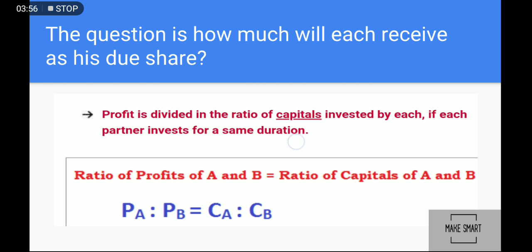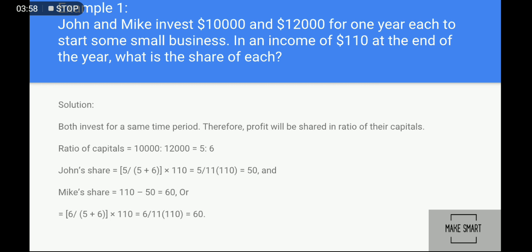Here is an example: John and Mick invest ten thousand and twelve thousand respectively for one year. John invests ten thousand and Mick invests twelve thousand, both for one year. They earn an income of one hundred and ten rupees at the end of the year. What is the share of each? How do we divide the profit between them?